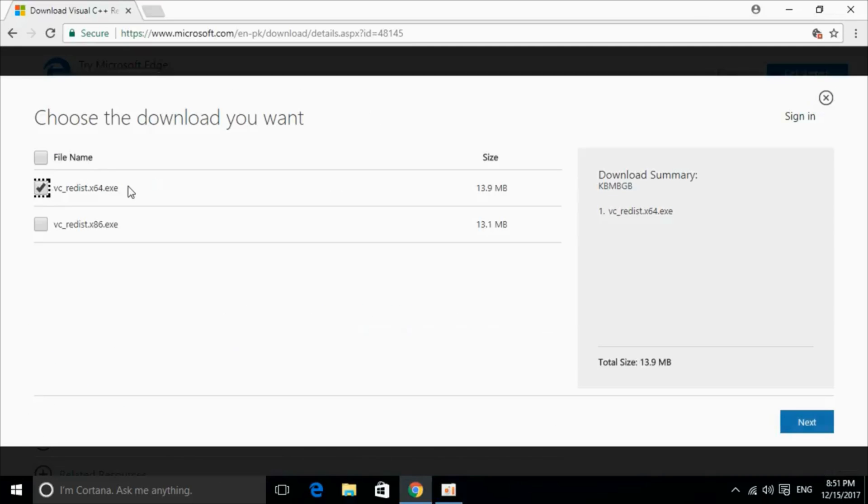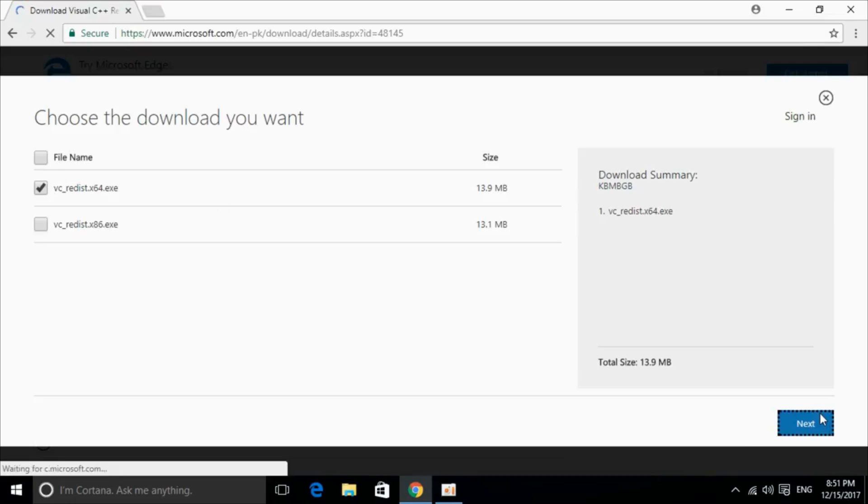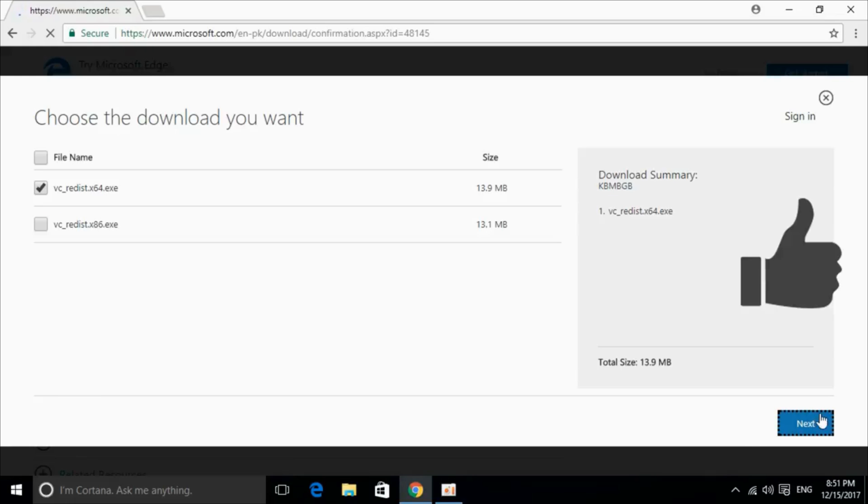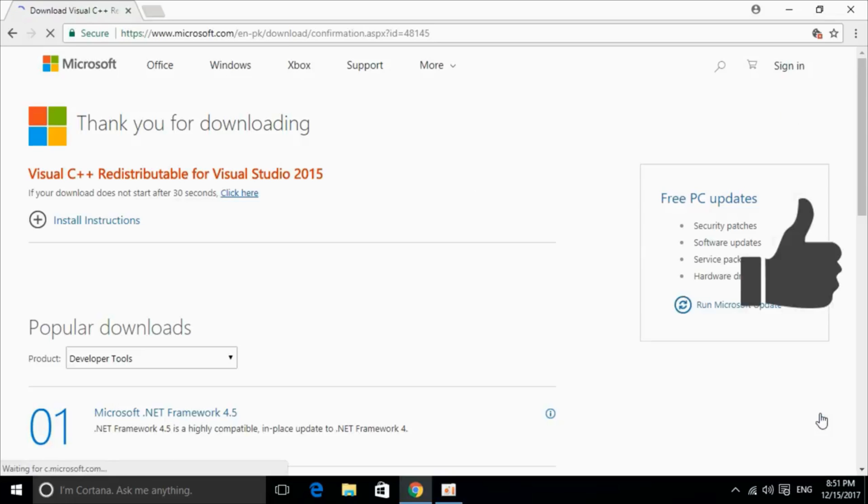You can download your respective version. This is for 64-bit. This is for 32-bit. You can just mark the tick and click on next. It will start the download of your respective 64-bit or 32-bit version of the software.